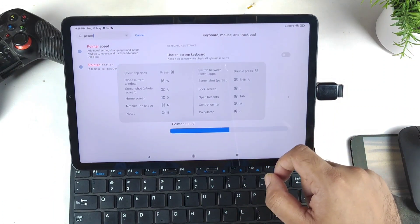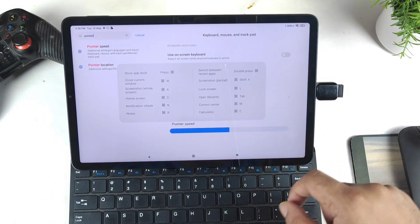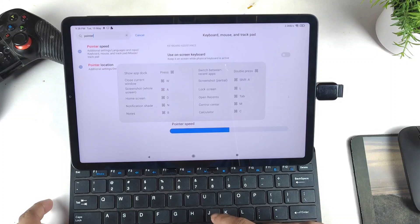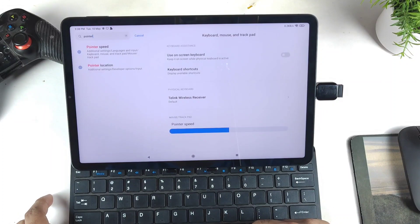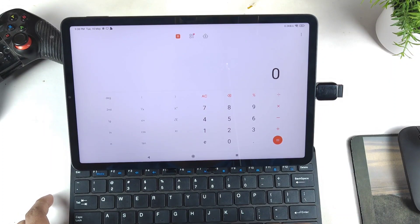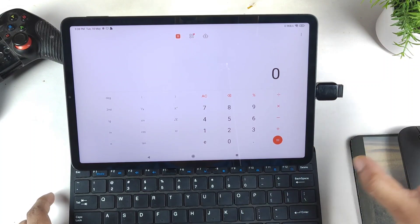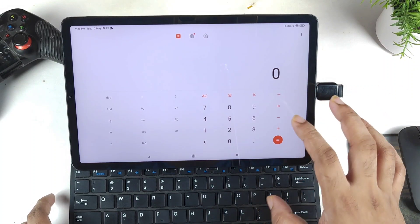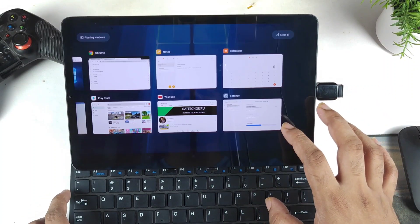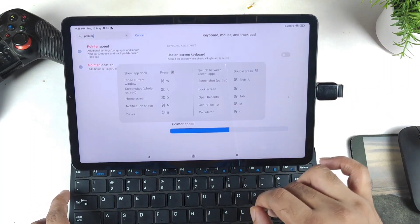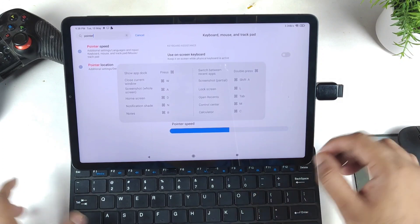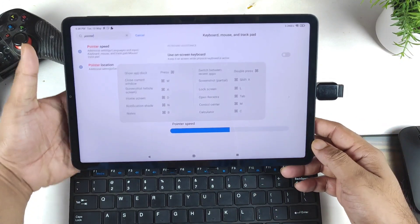Control center with Windows+M — yes, that's working fine. Calculator with Windows+C — the calculator is also working fine. So these are the shortcuts you can use with this keyboard setup on the Mi Pad 5.